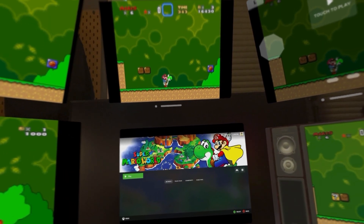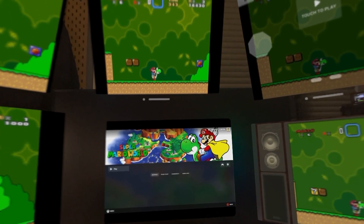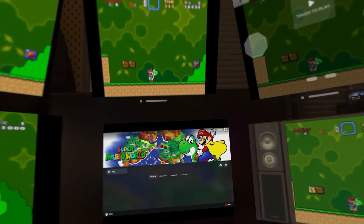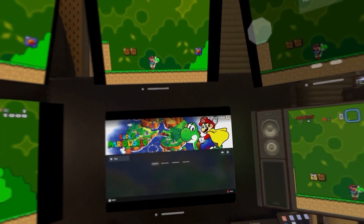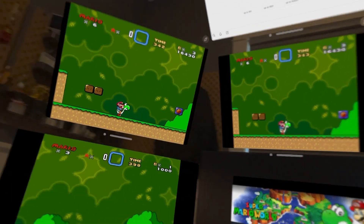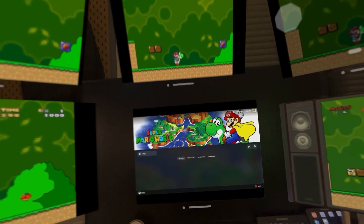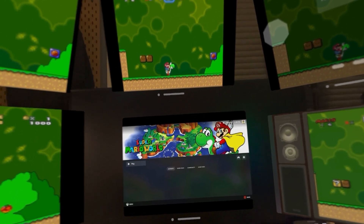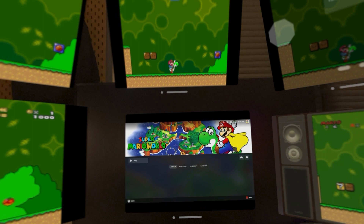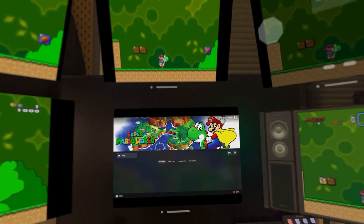Every time I get a new device I want to figure out how I can play retro games on it, and the Apple Vision Pro has been no different. Over the weekend I've been exploring different options, and I've got essentially six different ways in four major categories to play retro games on my Vision Pro. In this video I'll go through those four high-level categories, share my thoughts, and show you what they look like.